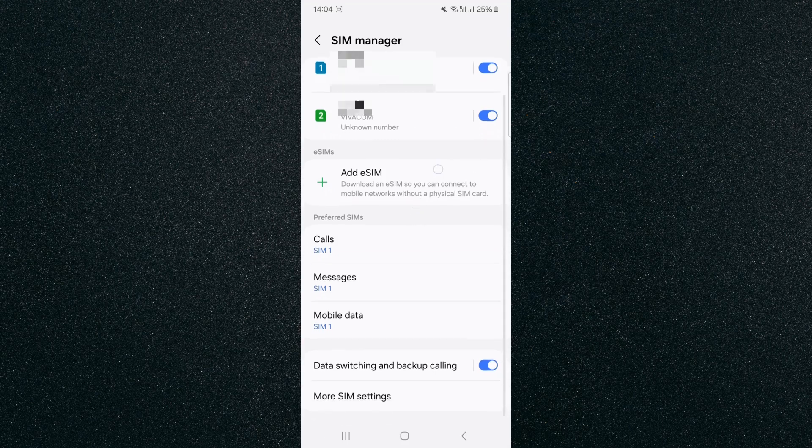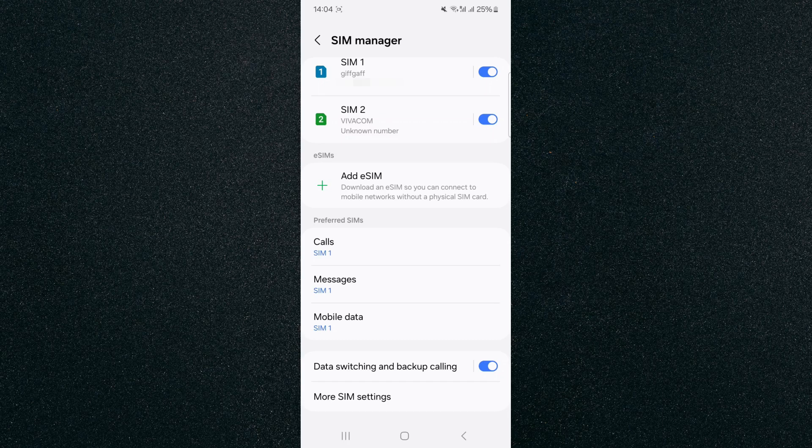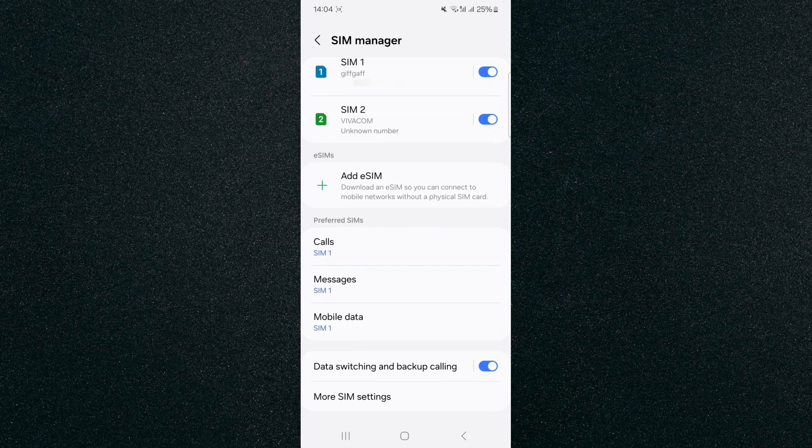If you take a look at the bottom here, you will see preferred SIMs. As you can see, calls right at the top here, at the moment the preferred SIM is SIM number one, but let's just say that I want it to be SIM number two.